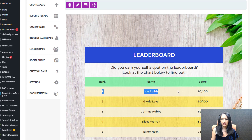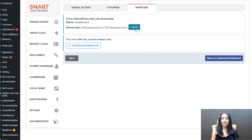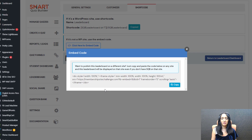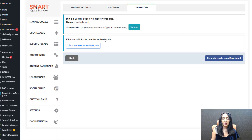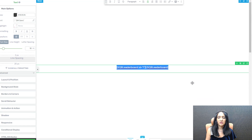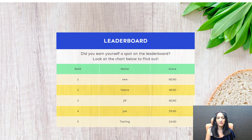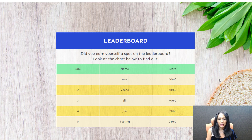In the front end it's automatically going to show the scoring leaders. At the end it's going to give you a shortcode — copy and paste it on any WordPress page where you want the leaderboard to show up. If it's not a WordPress site use the embed code. In the backend I have entered the shortcode on a regular WordPress page using my page builder. In the front end you can see rank, name, and score. I have set it to show the first five people based on rank.